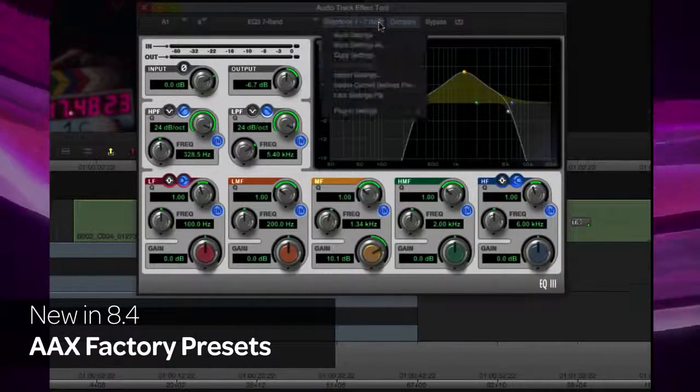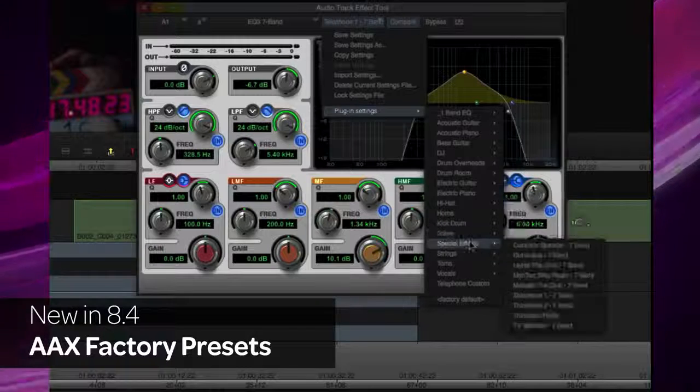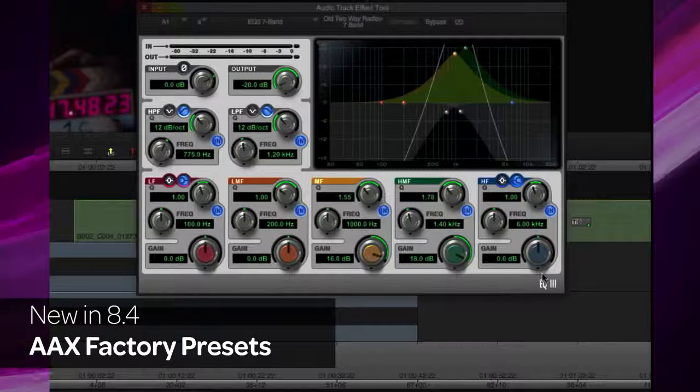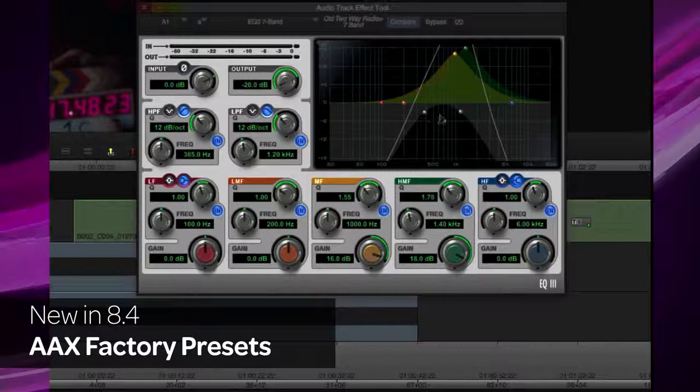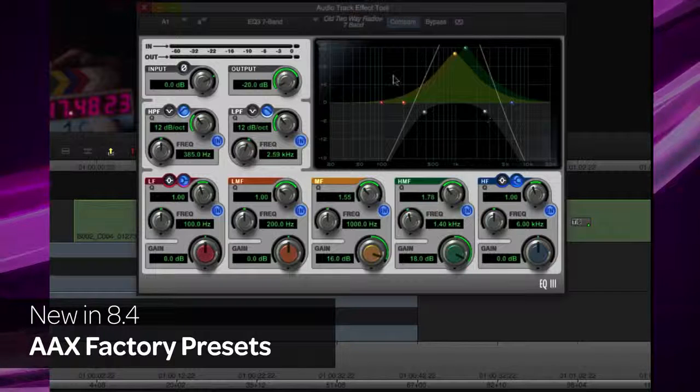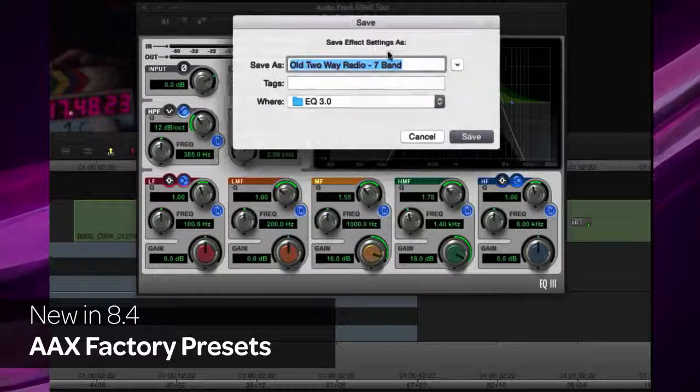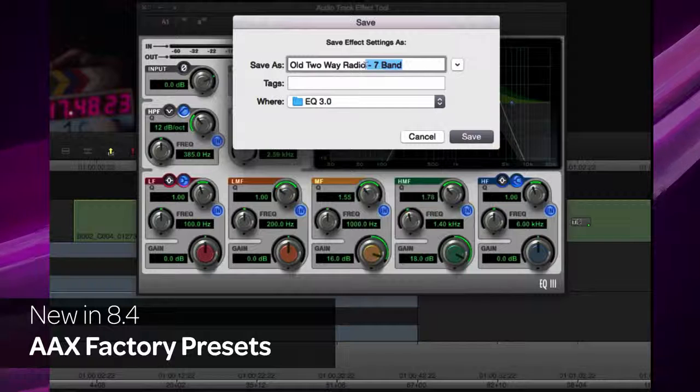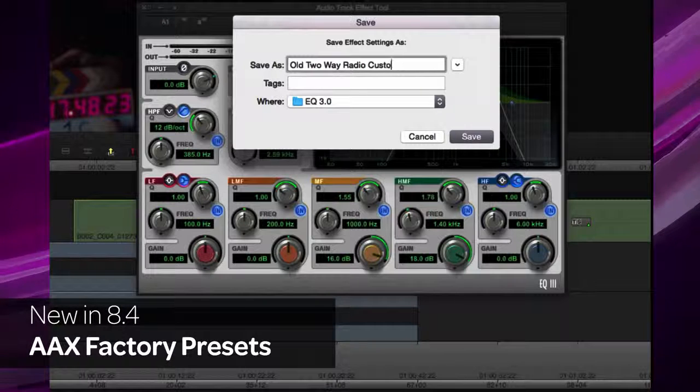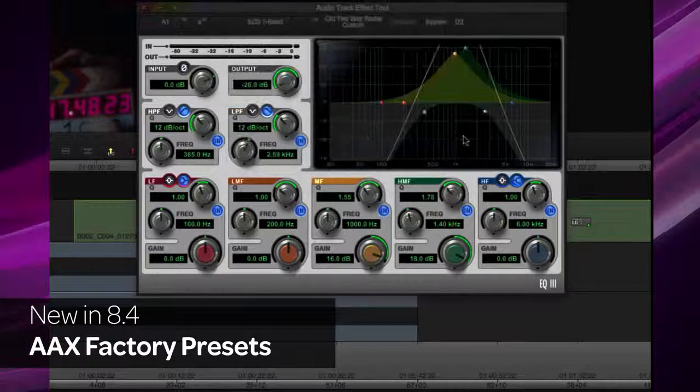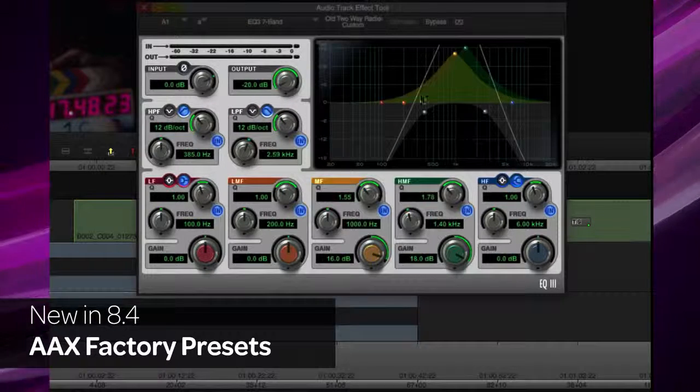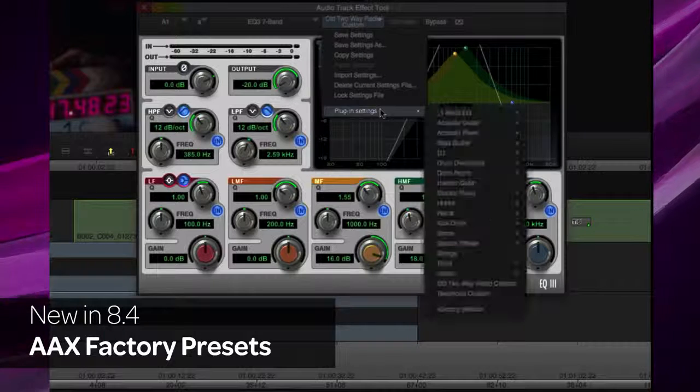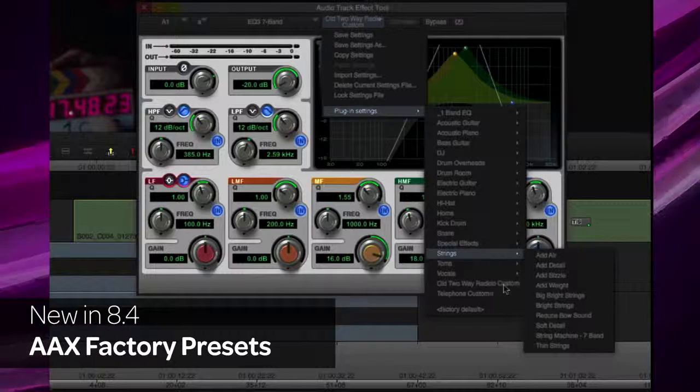The AAX factory provided presets in Pro Tools are now available in Media Composer. By accessing the Audio Suite or Audio Track Effect, you can choose the factory default plugin settings or a preset setting. Make adjustments and select the Save As to save that adjusted setting. The Save setting appears as a selectable preset when you choose that plugin.